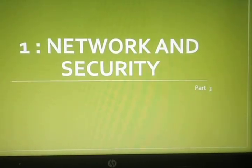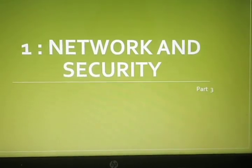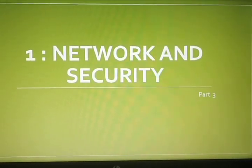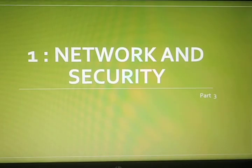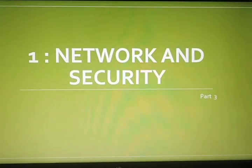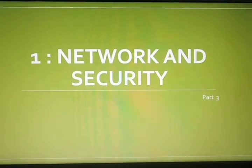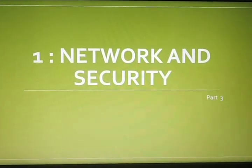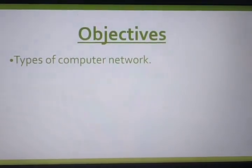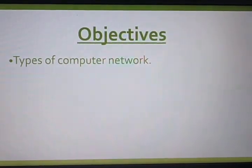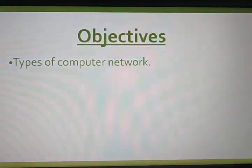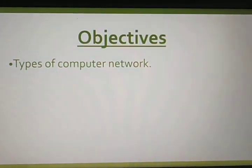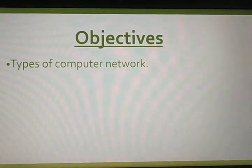Hello everyone. Today we are going to discuss the third part of your first chapter, Network and Security. In this video, we are going to deal with the types of computer network.